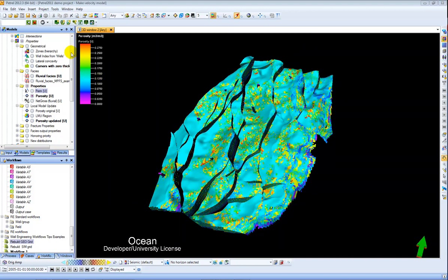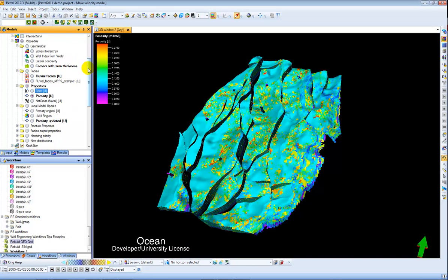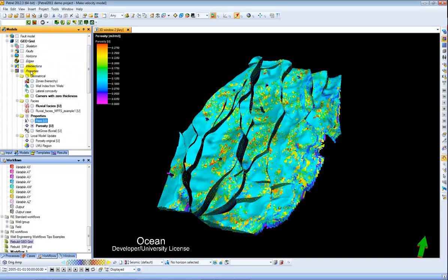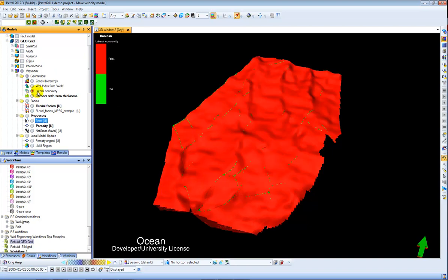So if I come here to my Petrel input tree or rather model tree I can see my properties and then my lateral concavity.